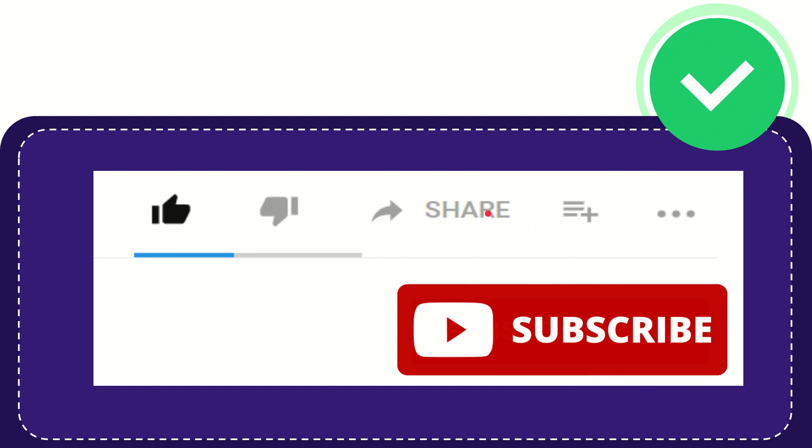I think that's all of it. Thank you so much for watching this video and see you again in another video. Bye-bye. See you again.